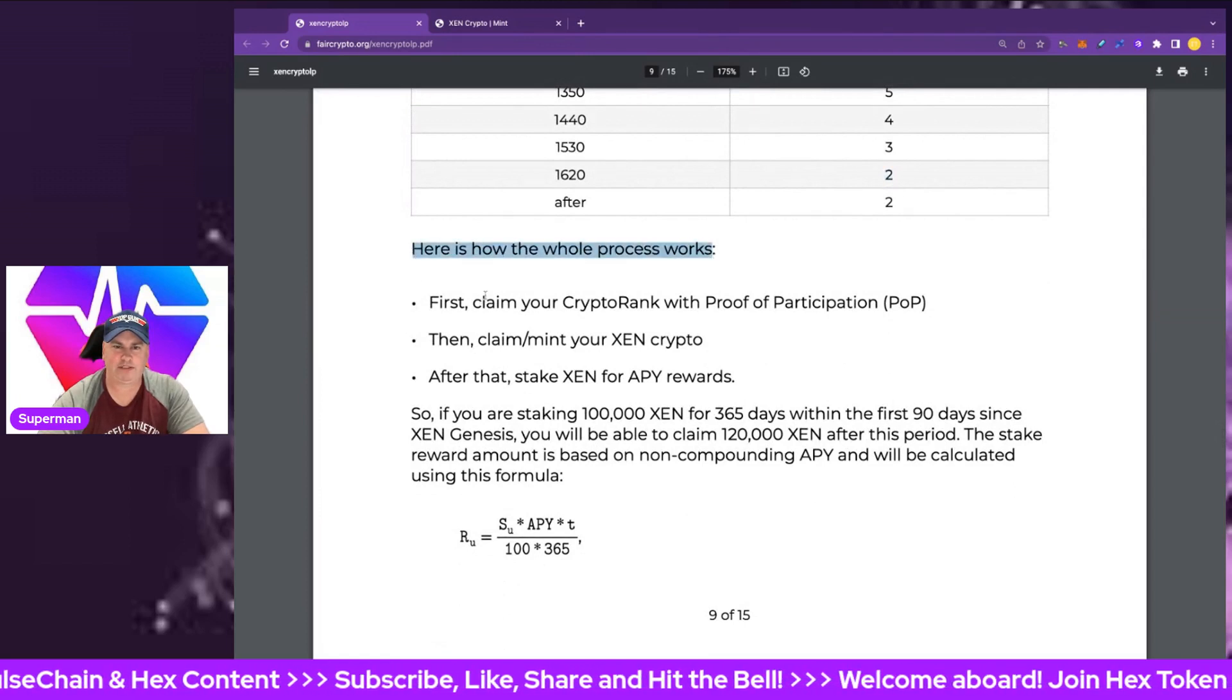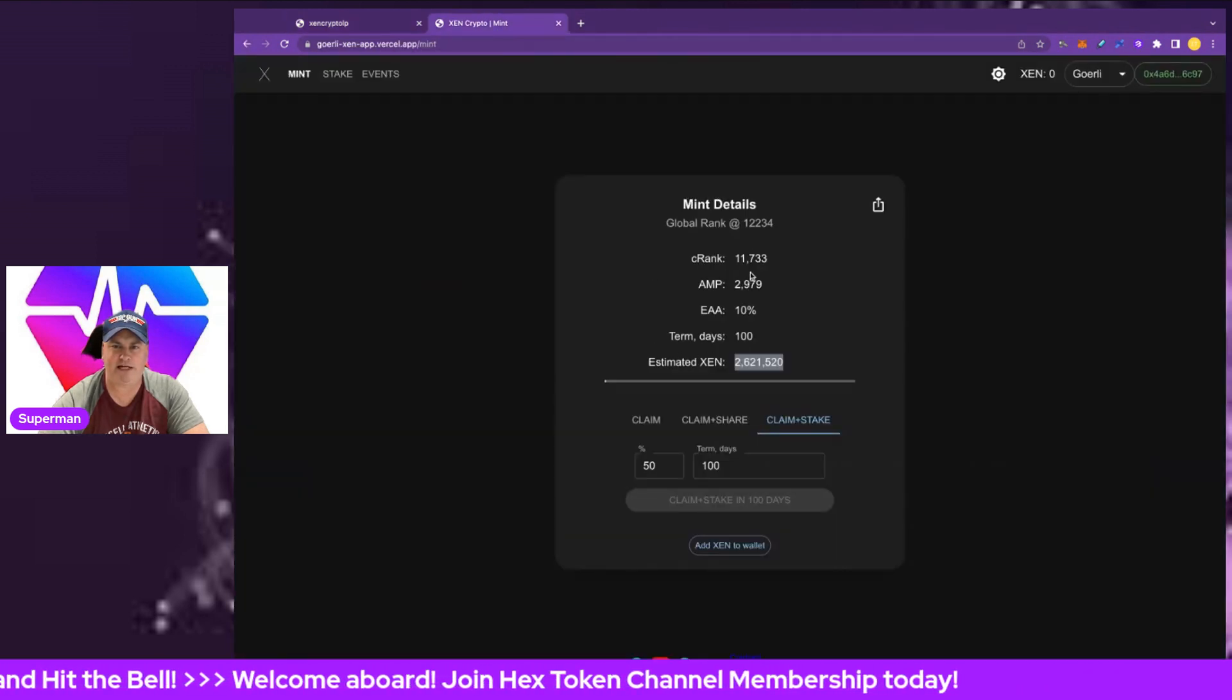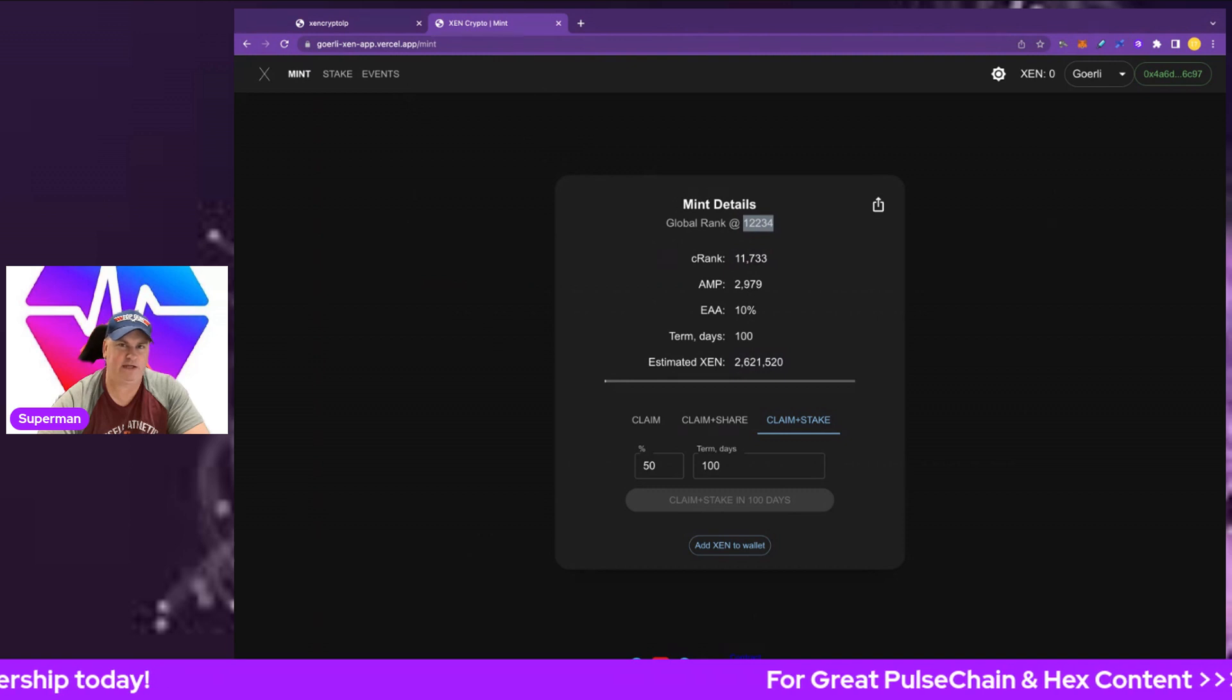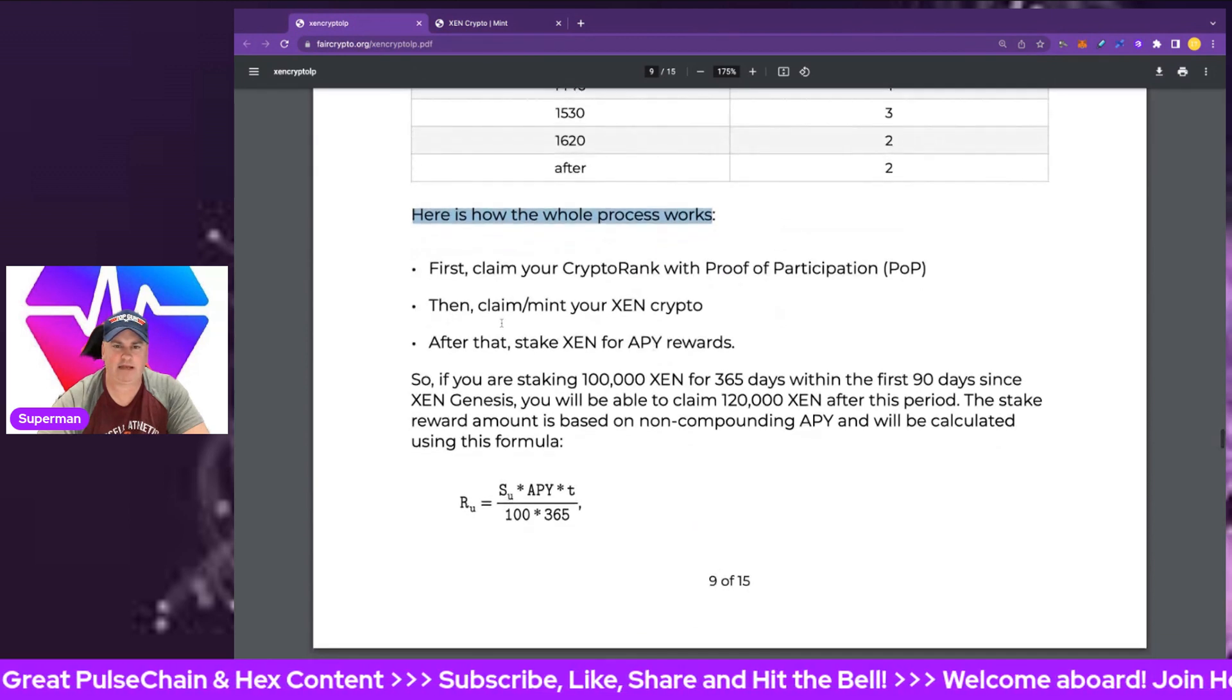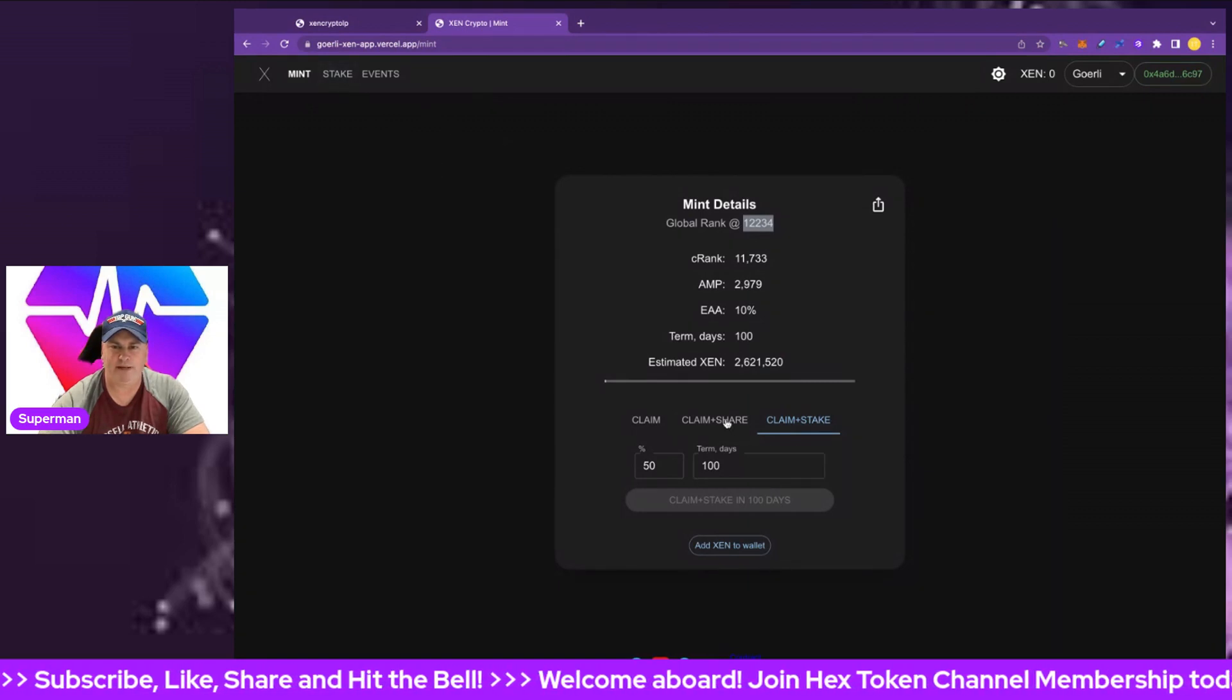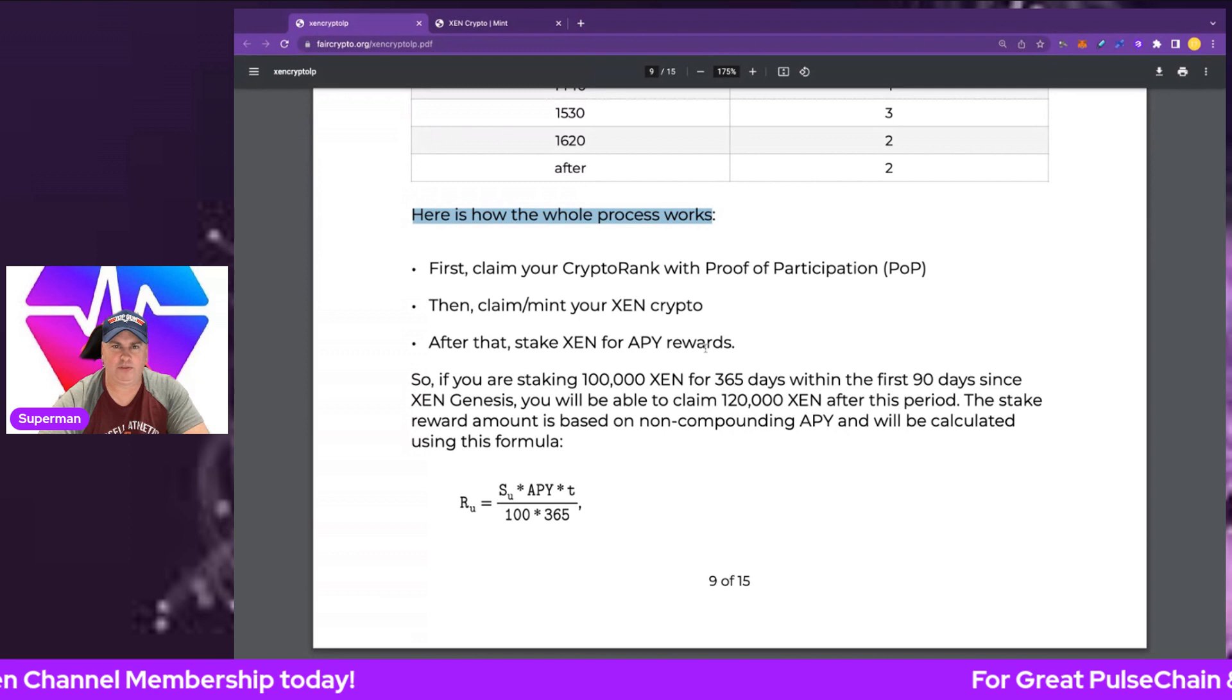This is pretty much the process we've been talking about in this video and the last video. First, claim your crypto rank with the proof of participation, which we got when we did the mint phase in the last video. We've got our C rank there and the global rank. The global rank is how many people have claimed on the test net here. Obviously in the real world when we launch on Saturday, that number's going to climb pretty fast in my view. Then claim and mint your ZEN crypto. We looked at in this video about claiming and minting. You can stake, you don't have to stake, but you won't get that 20% APY.